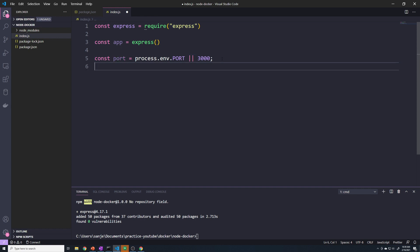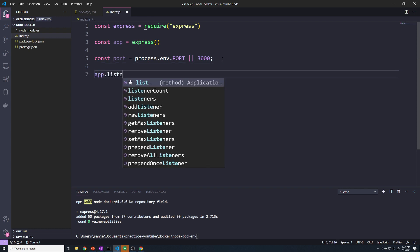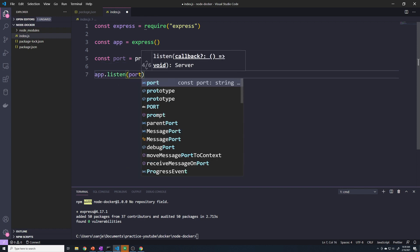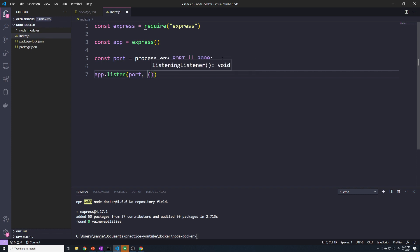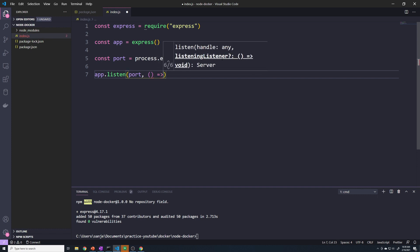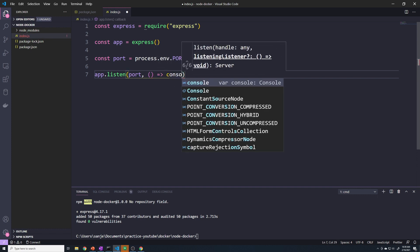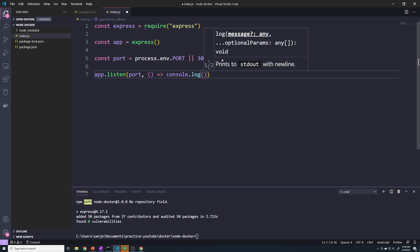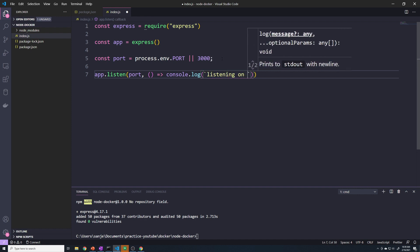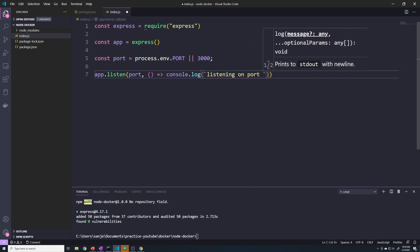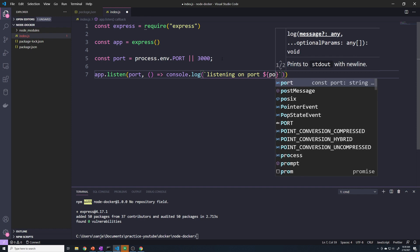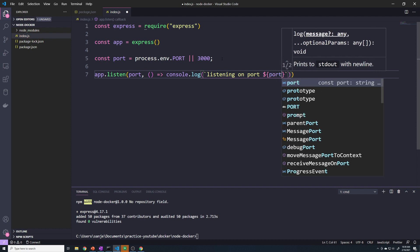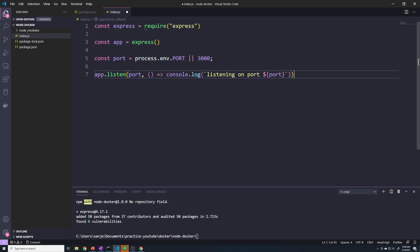And then we can do an app.listen and we'll listen on that port. And when our server comes up, we can say console.log listening on port, and then we'll pass in that variable.